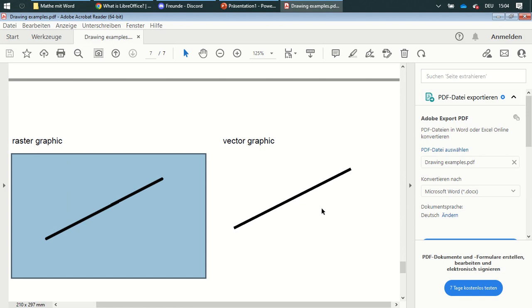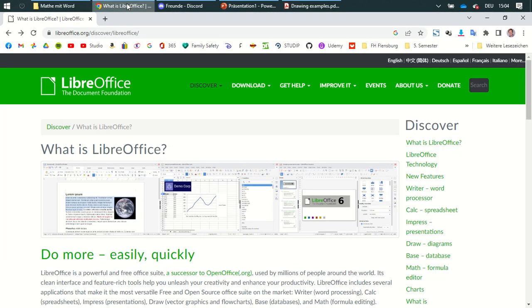So you are in an advantage if you use vector graphics. What is LibreOffice? You can download the software. LibreOffice is similar to OpenOffice, but OpenOffice is not further developed anymore.